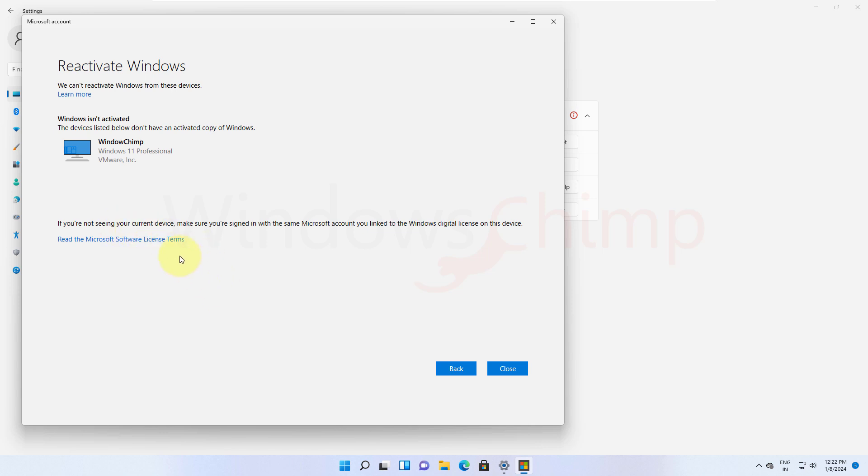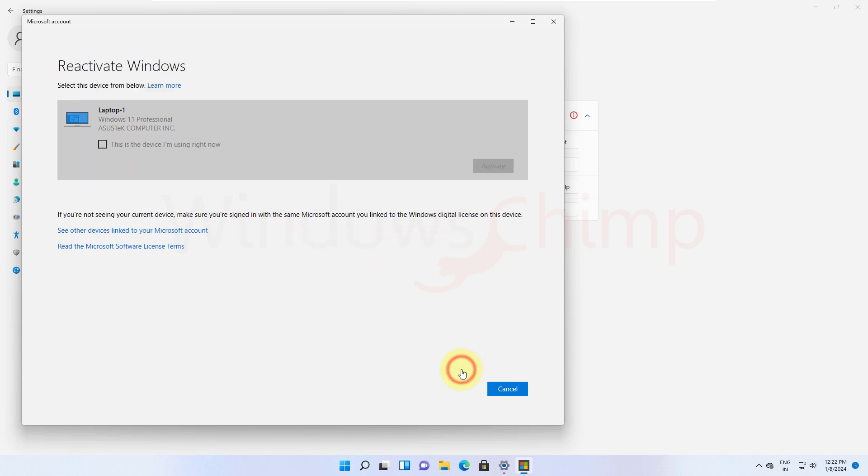The OEM stands for Original Equipment Manufacturer. This type of license comes when you purchase the PC and Windows 11 comes with it. It is linked with the hardware of your device and when you change the hardware, your Windows 11 won't work. At least, this is what Microsoft says.